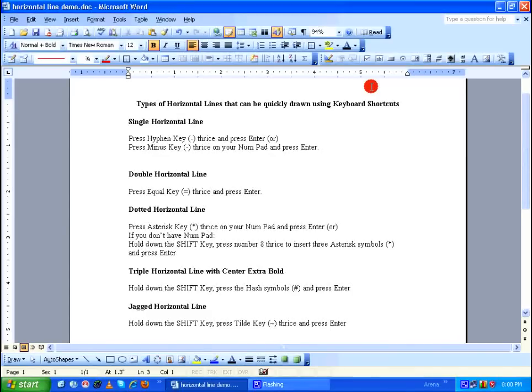Hello everyone, welcome to another episode of Microsoft Word 2003 tutorial. This tutorial will work even with Microsoft Word 2007 and 2010 versions. Today we are going to see how to include horizontal lines using keyboard shortcuts.